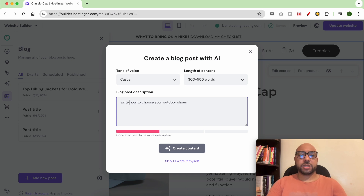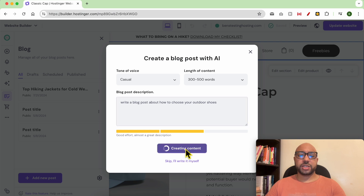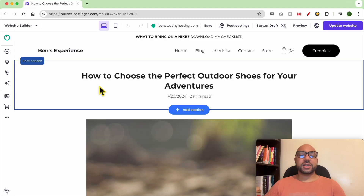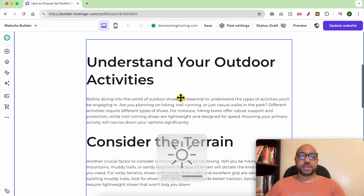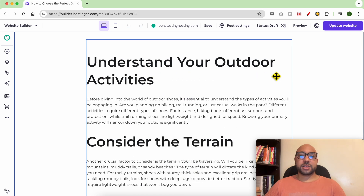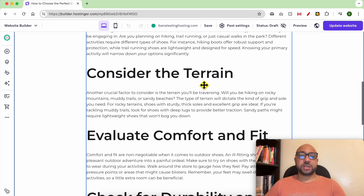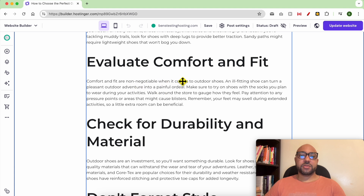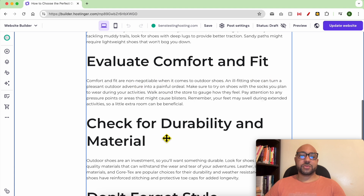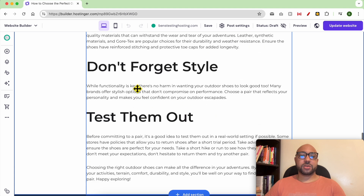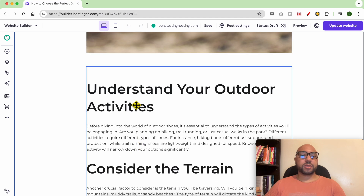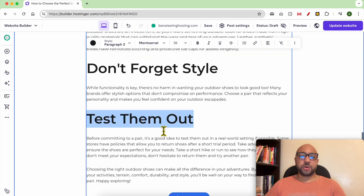Write a blog post about 'How to Choose Your Outdoor Shoes' and click on Create Content. The title is 'How to Choose the Perfect Outdoor Shoes for Your Adventures.' Topics covered: understand your outdoor activities, consider the terrain, evaluate comfort and fit, check for durability and material, don't forget style, and test them out.